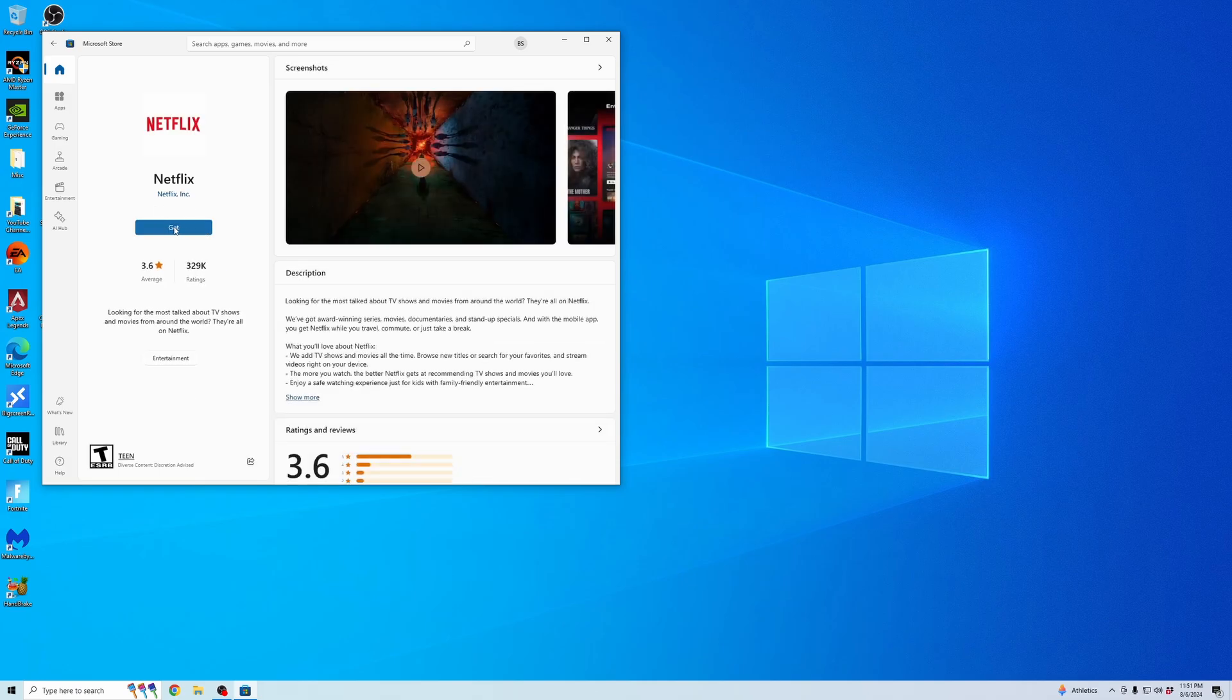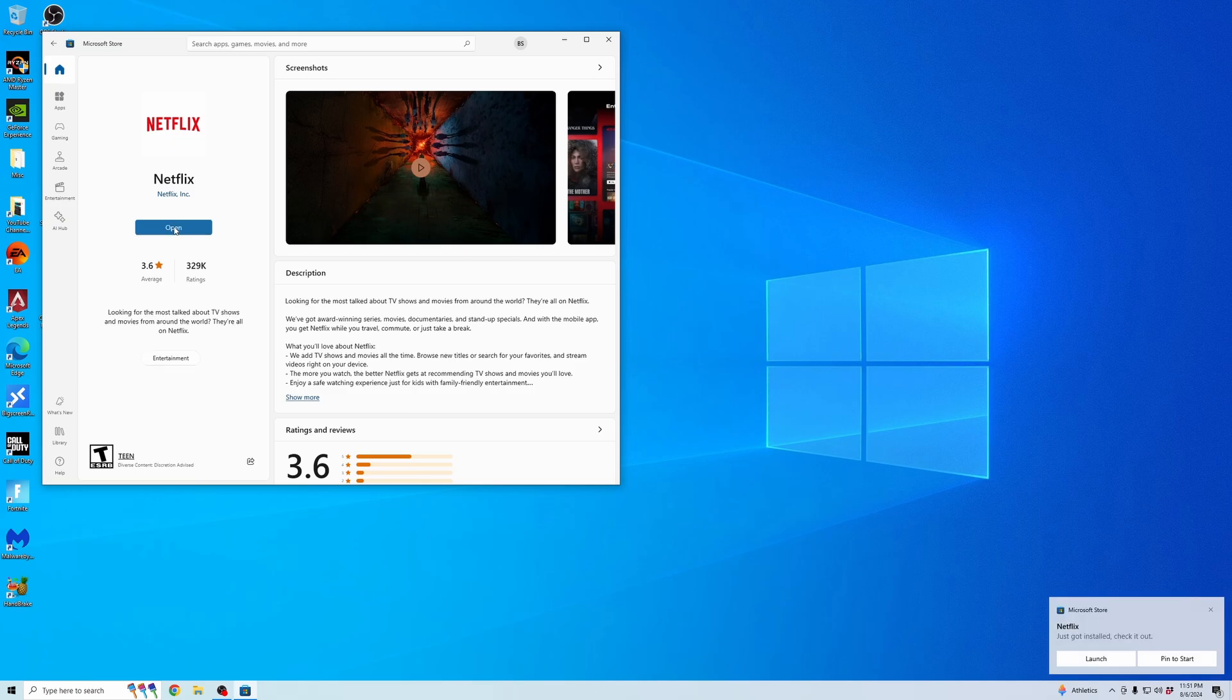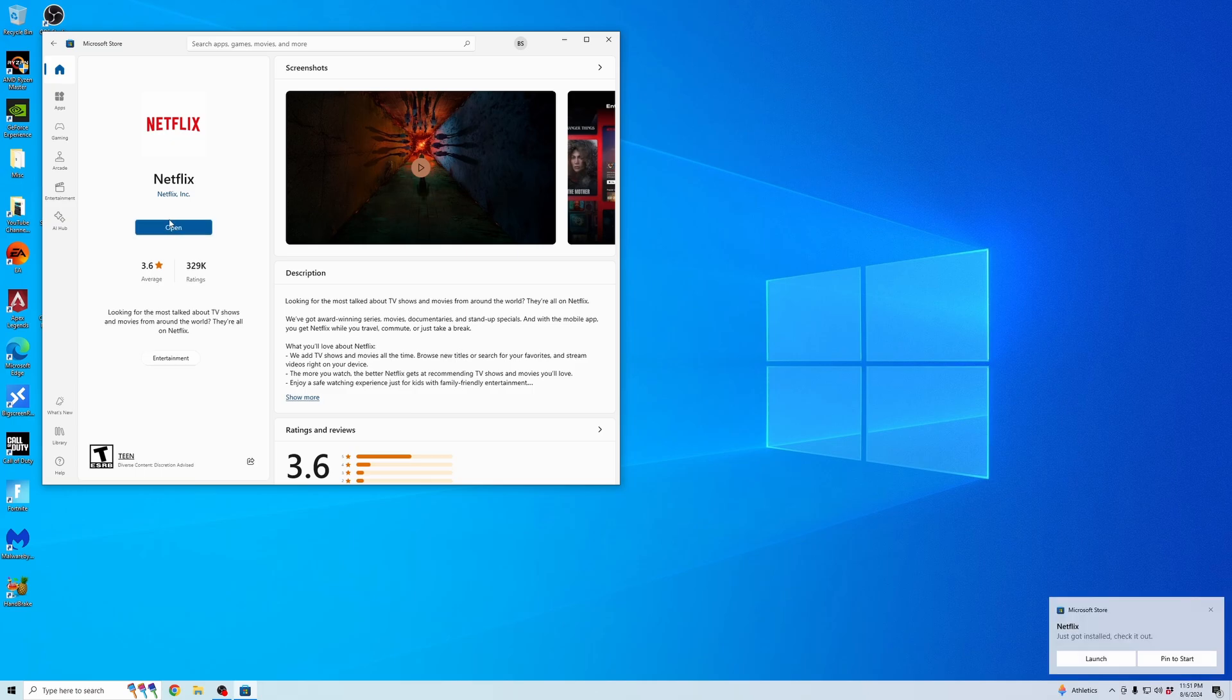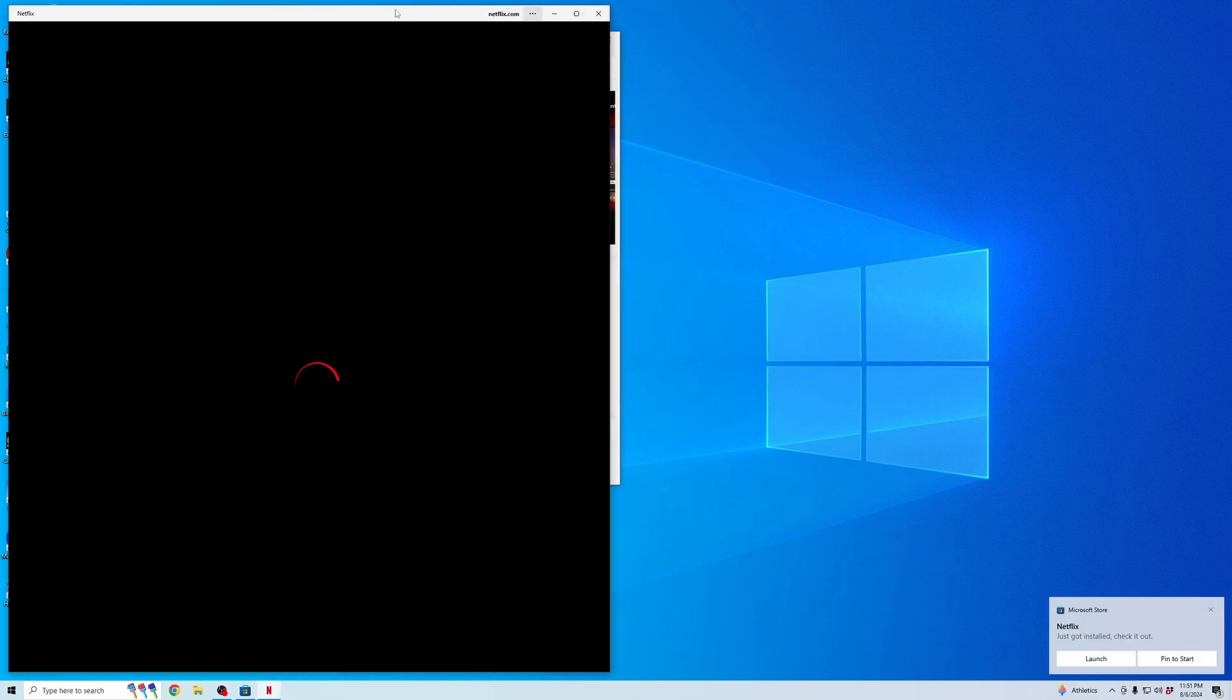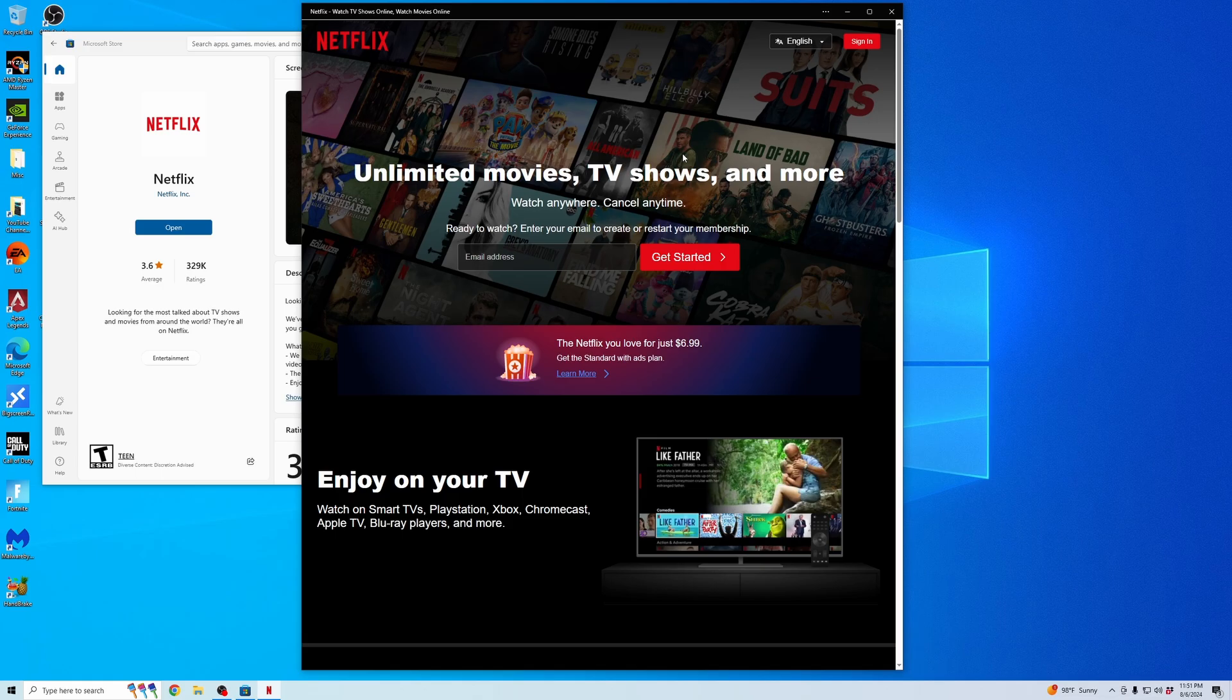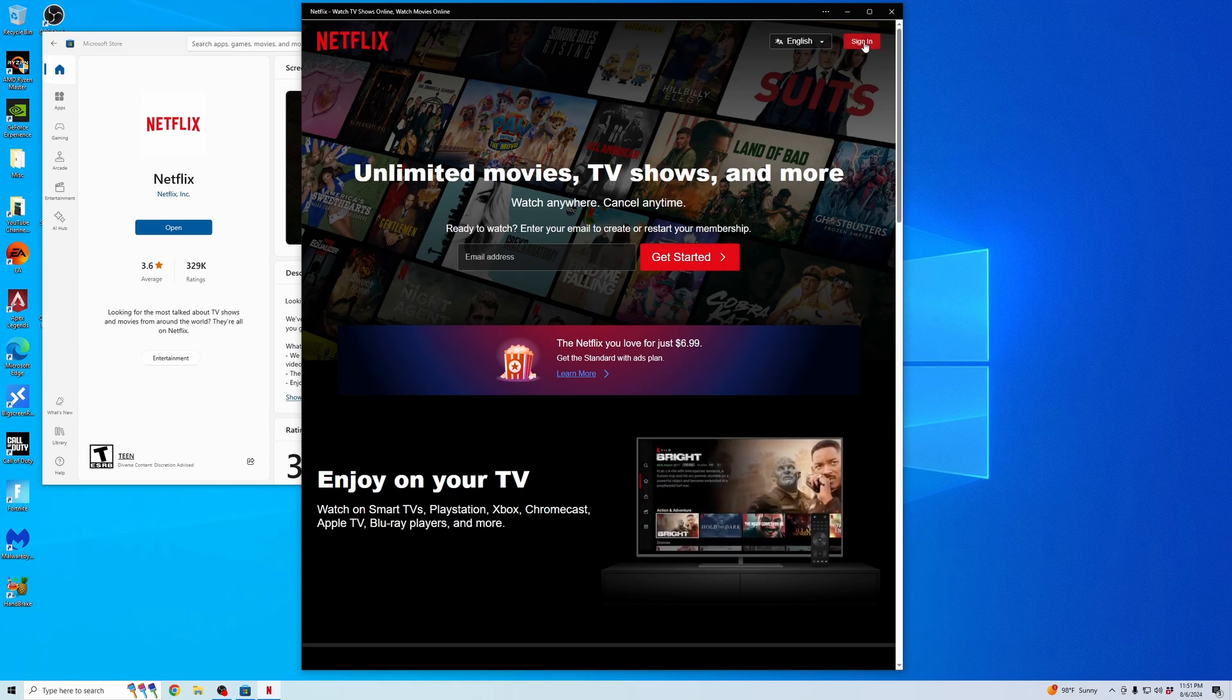It will start downloading the Netflix application. Once it's downloaded, I'm going to click open. When the Netflix application opens, click sign in.